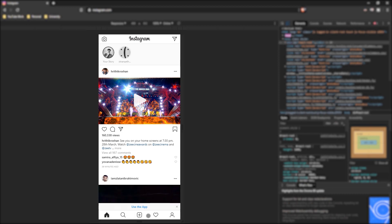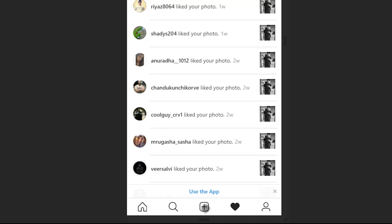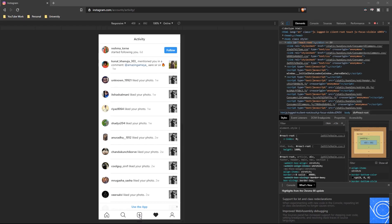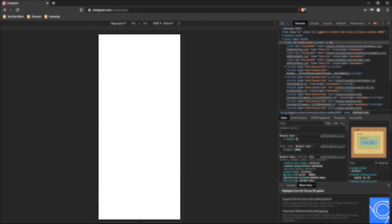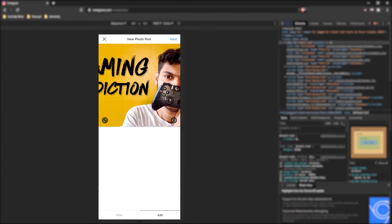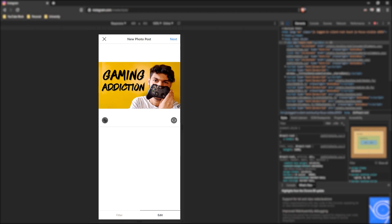Now to upload pictures, click on the plus icon over here and select any photo you want to upload. For example, I am selecting this photo. Once the picture has been brought up here, you can crop it.